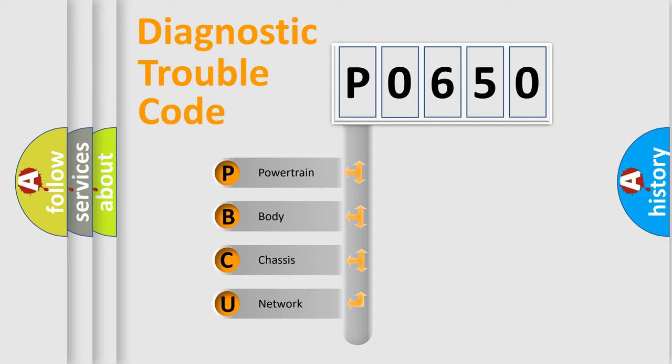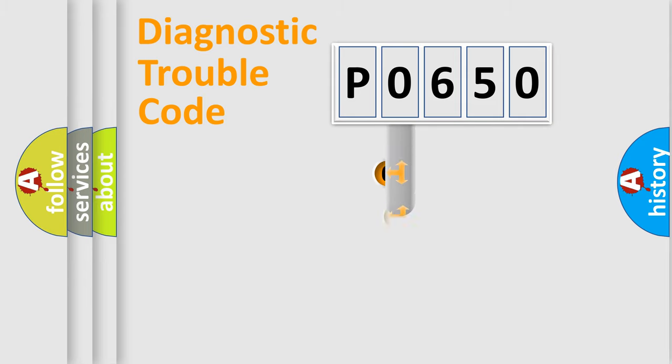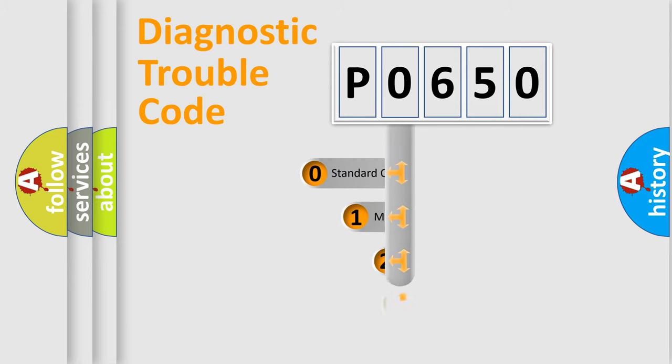We divide the electric system of the automobile into four basic units: Powertrain, Body, Chassis, and Network. This distribution is defined in the first character code.